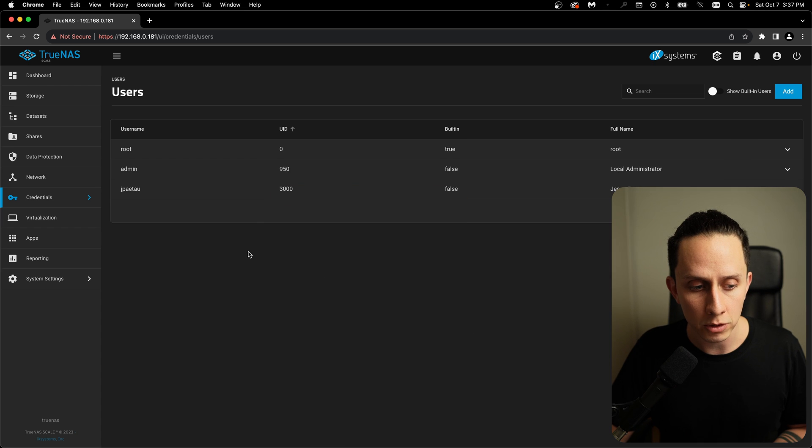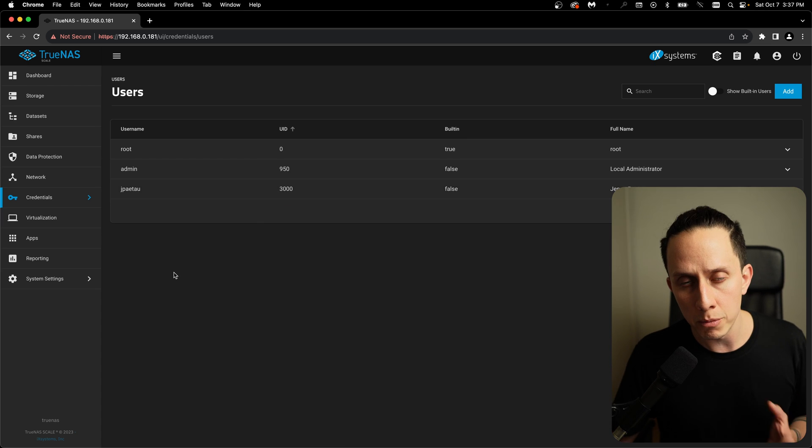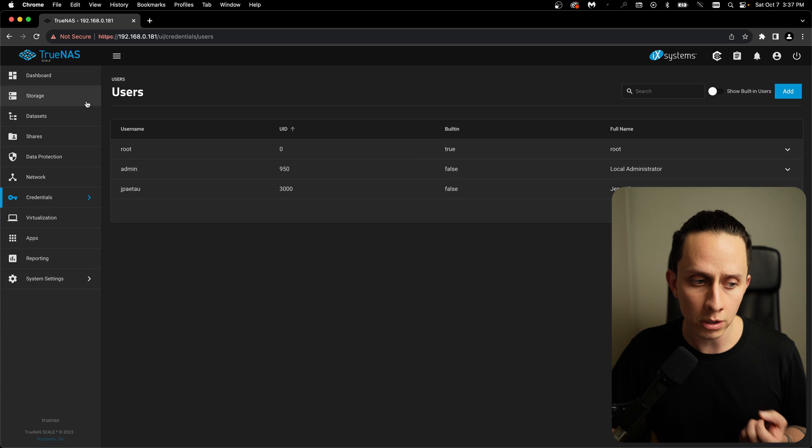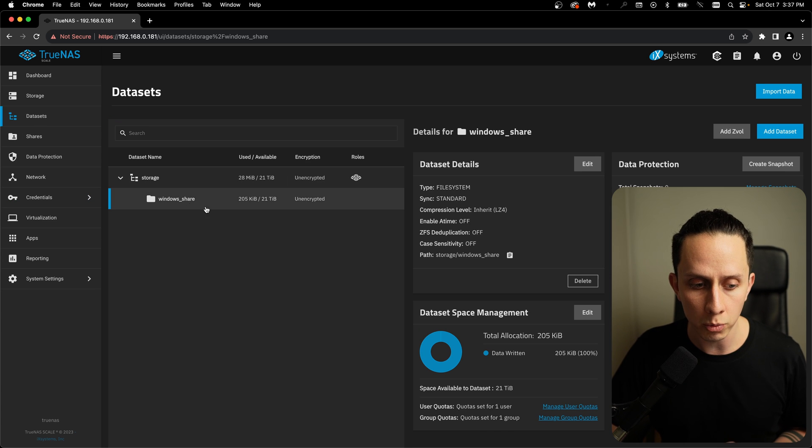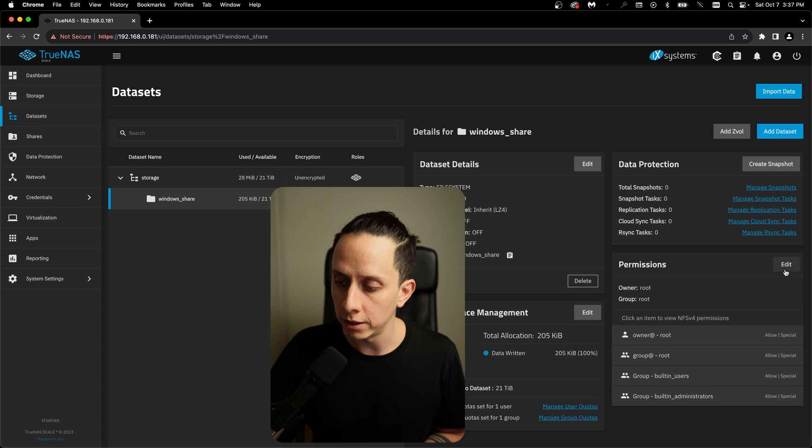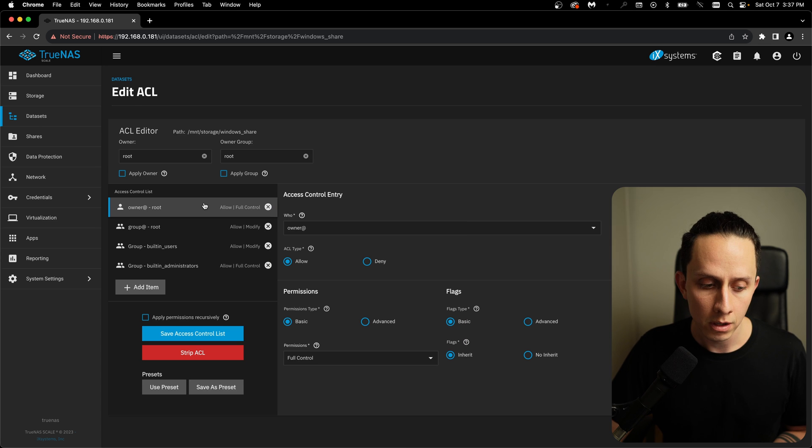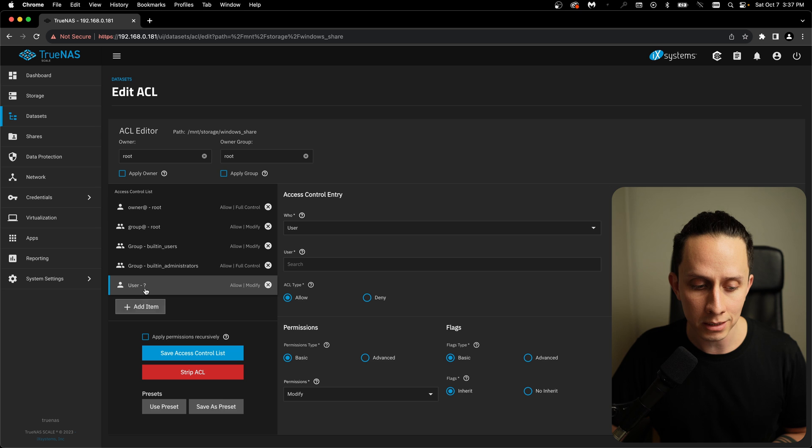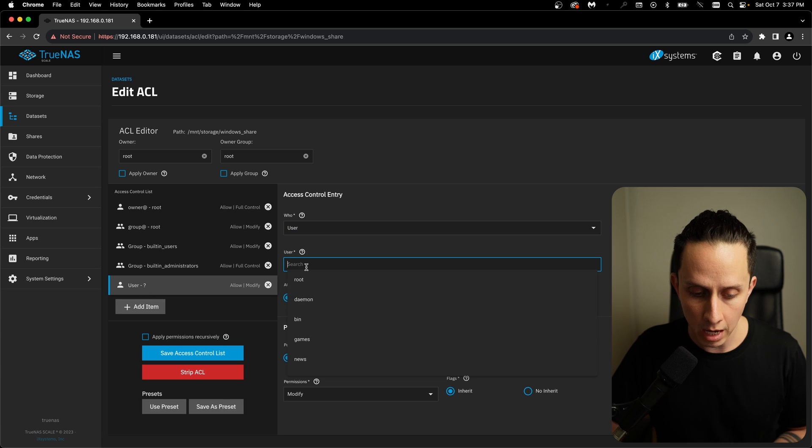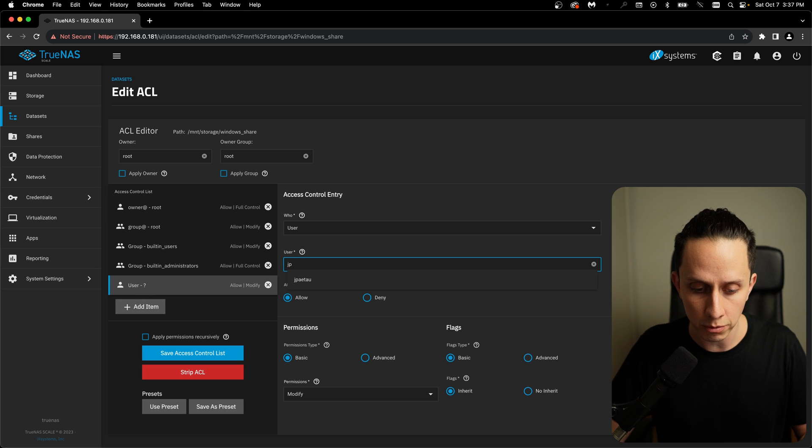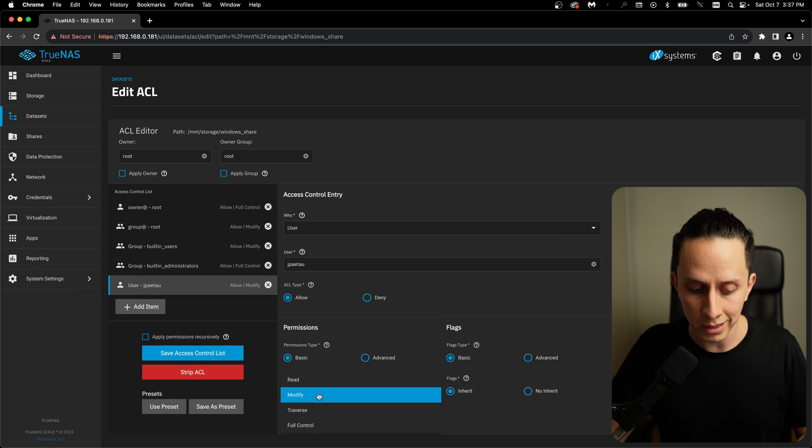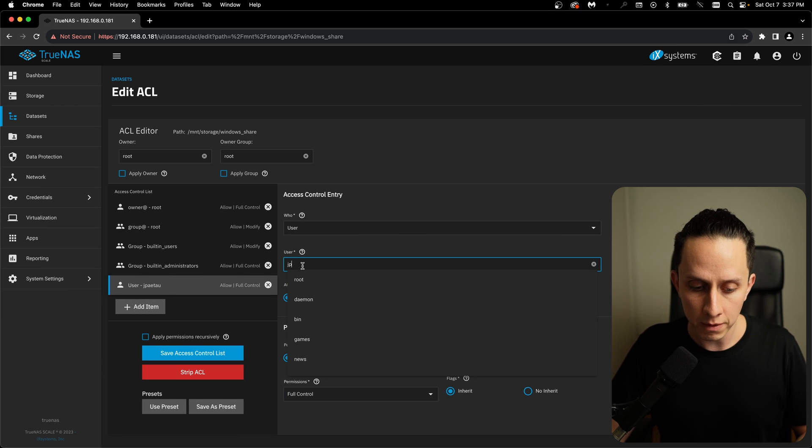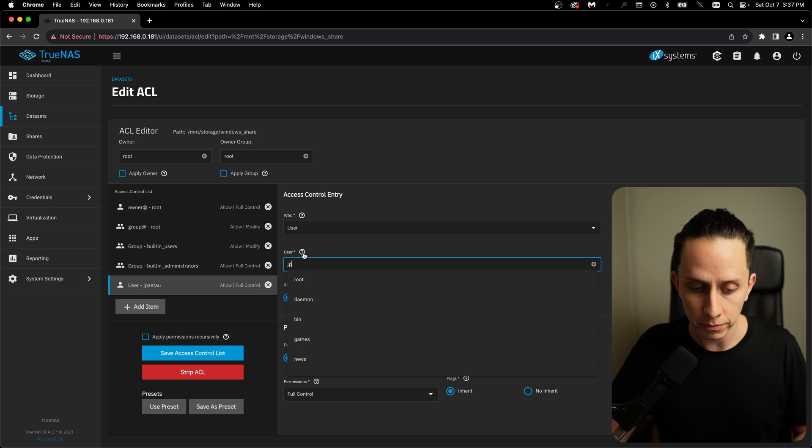So now we have our user. So now we need to configure the permissions on the dataset. So we're going to go back to datasets. We're going to click on our windows share dataset. And we're going to click here on edit permissions. Here, the only thing we need to do is we need to add an item of type user. And we're going to look for our user that we just created. Perfect. And we're going to click on full control. So we're giving full control to this user.